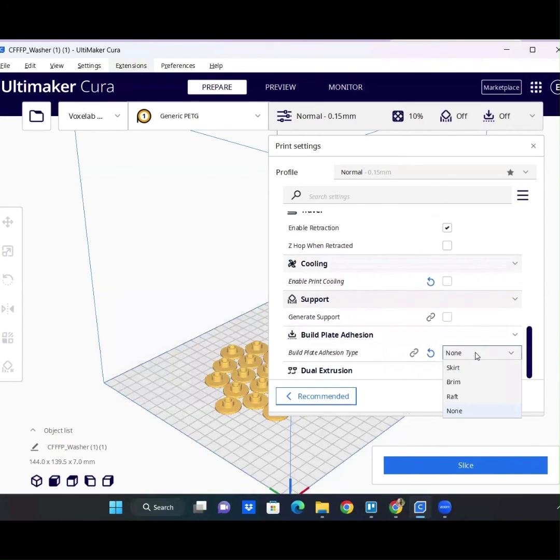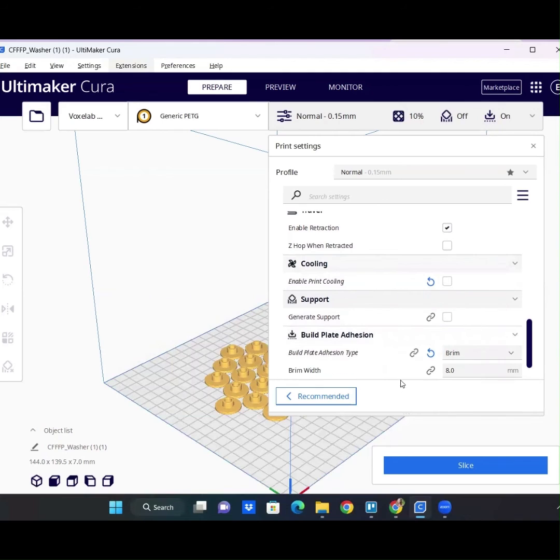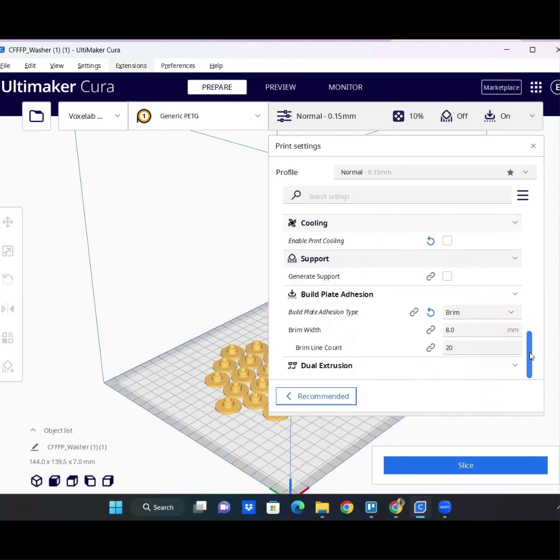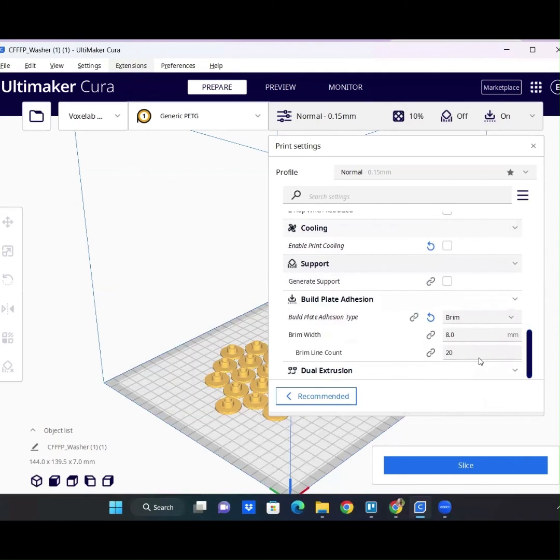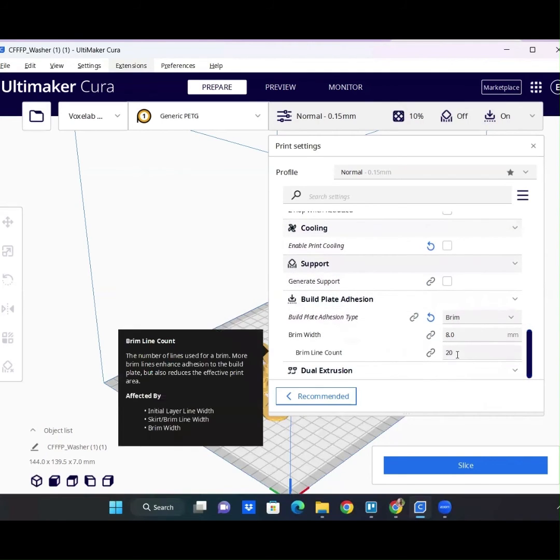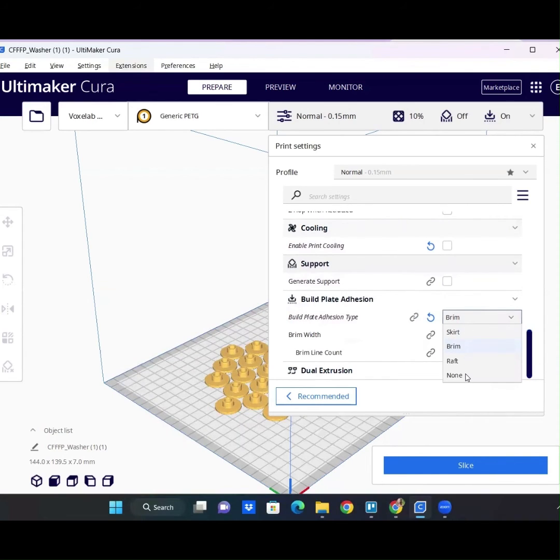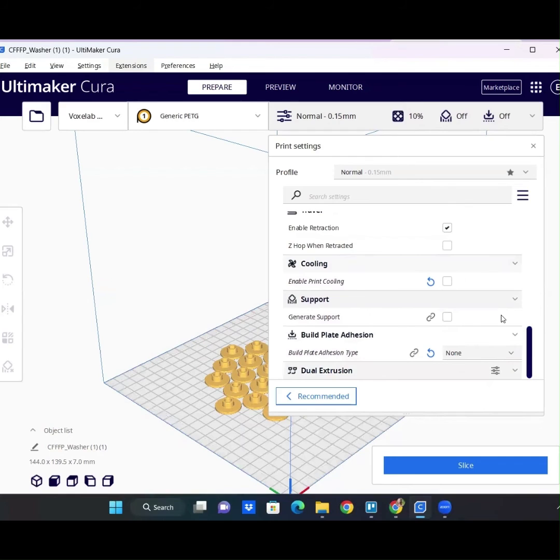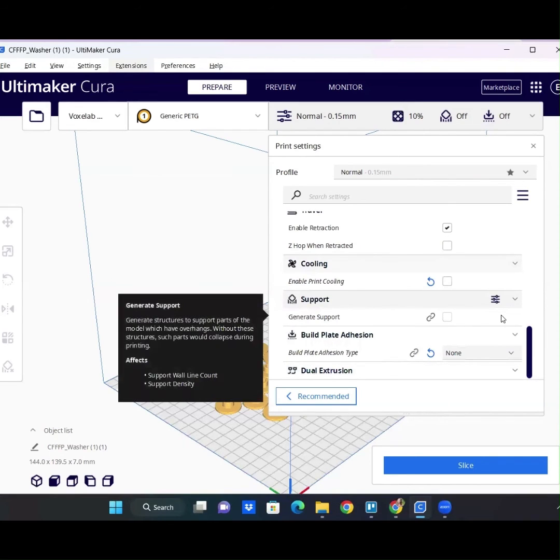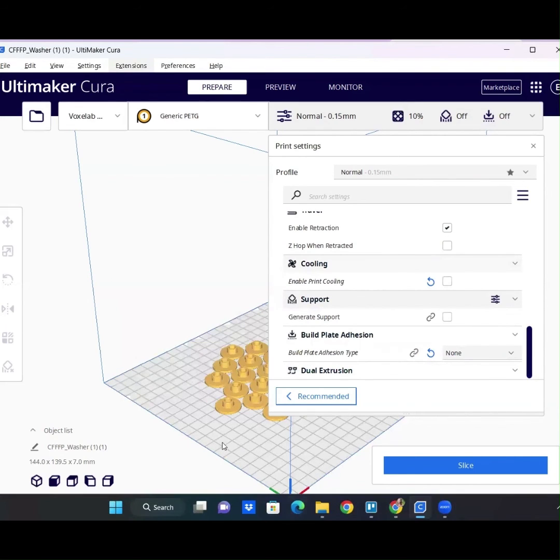The other one that I already changed was a preset setting to have a 20-line brim, which is definitely excessive for anything. Again, your brim or raft is going to depend on what you're printing and how much surface contact area there is.